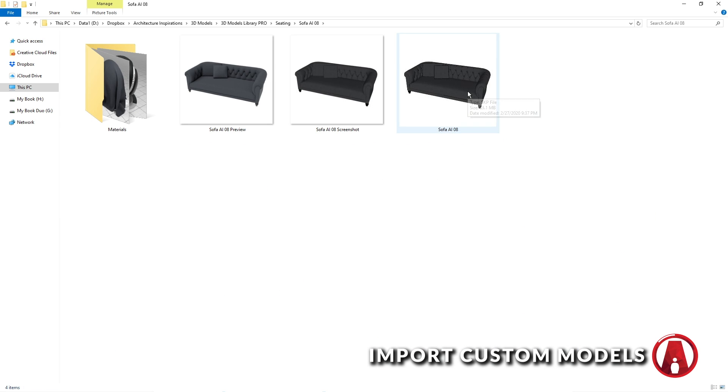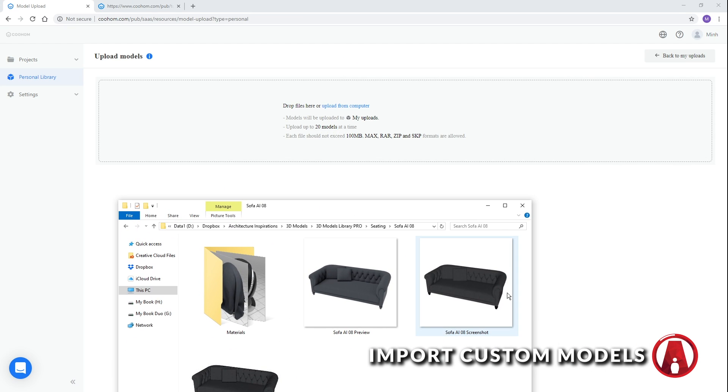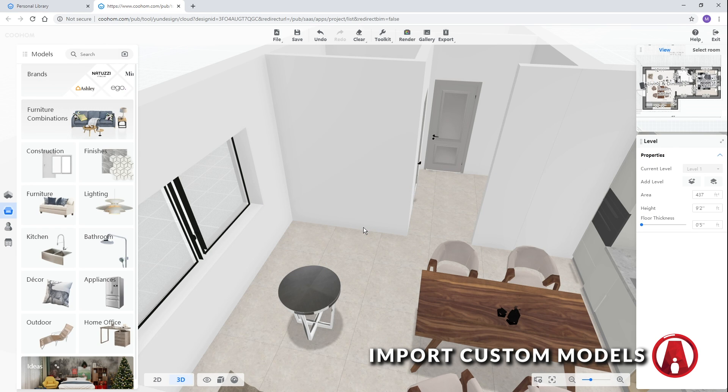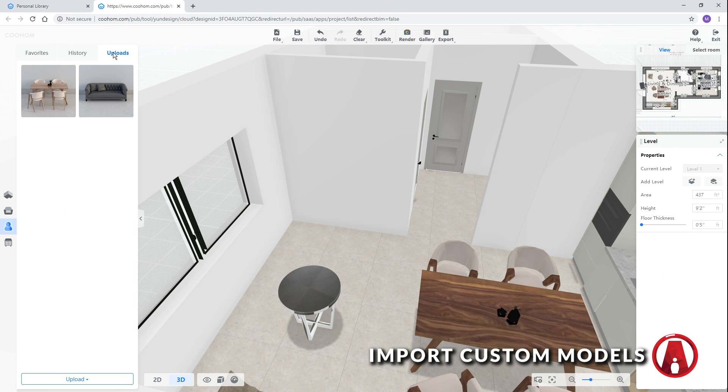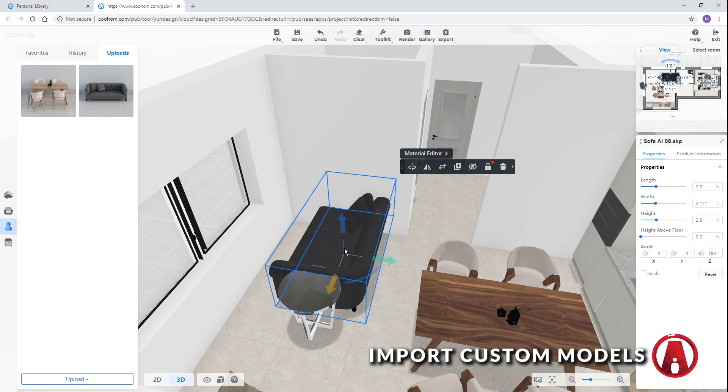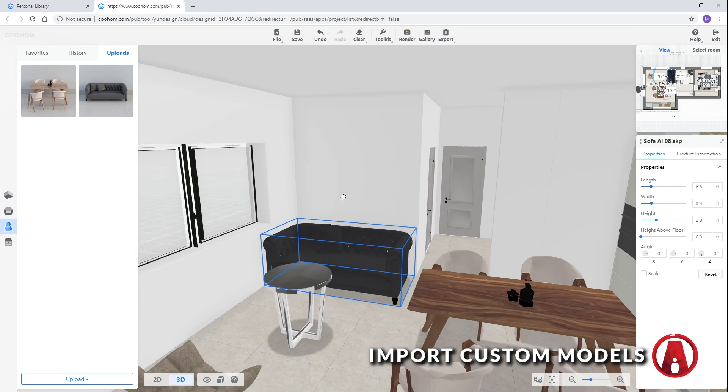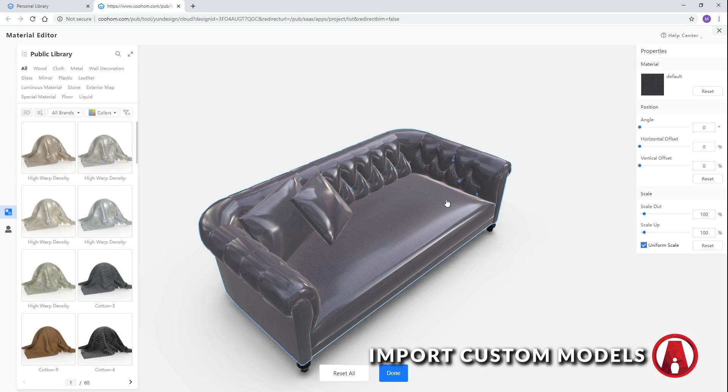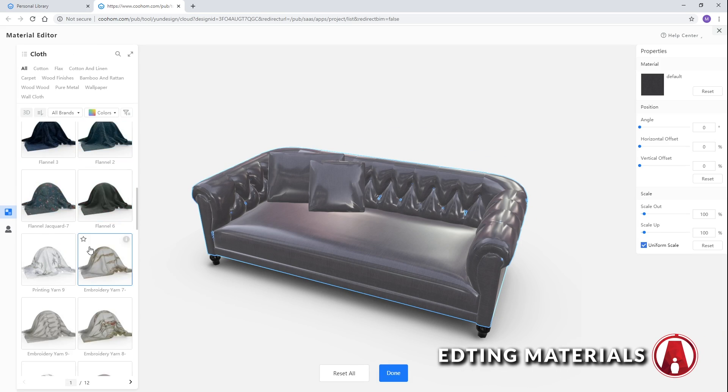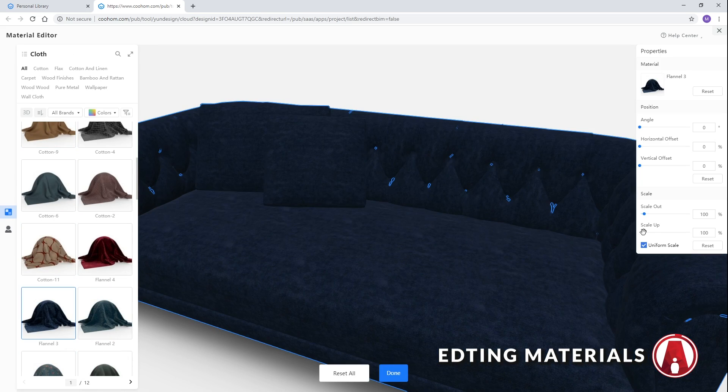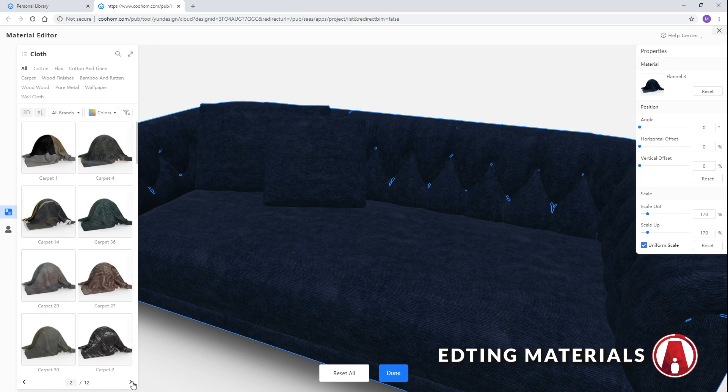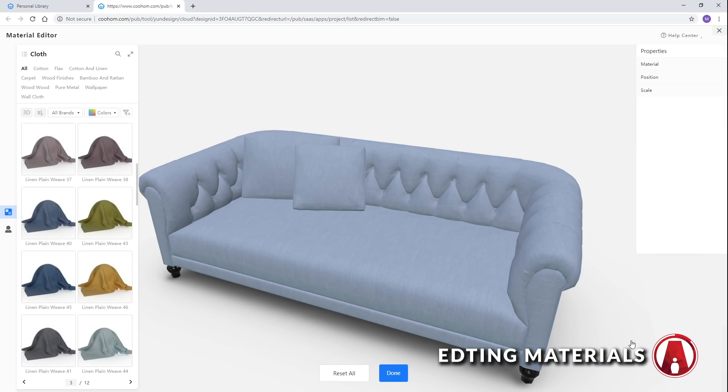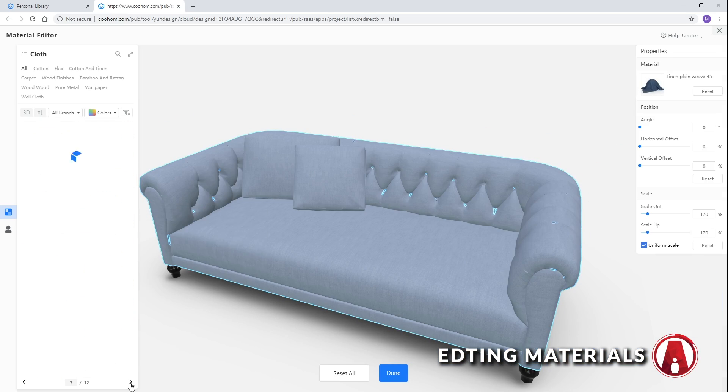Cool Home also supports SketchUp files. However, the materials were not rendered correctly, so when you import a SketchUp model, you can change it using the material editor. Then you can choose any material from Cool Home's master material library. You can edit the material scale on the properties window as well.